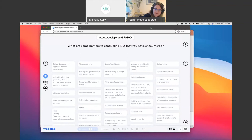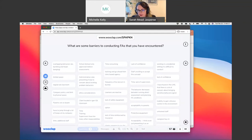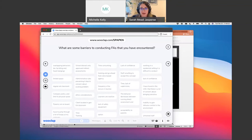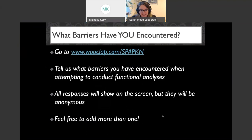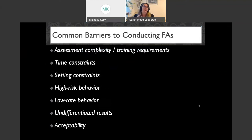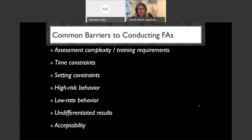57 people were participating on there — that's awesome. I think some of the barriers we're going to talk about are exactly the ones you're encountering. Here's what I have planned: we're going to go through seven barriers — assessment complexity and training requirements, time constraints, setting constraints, high-risk behavior, low-rate behavior, undifferentiated results, and acceptability. I hope I hit on a lot of the barriers you're seeing in your clinical practice.